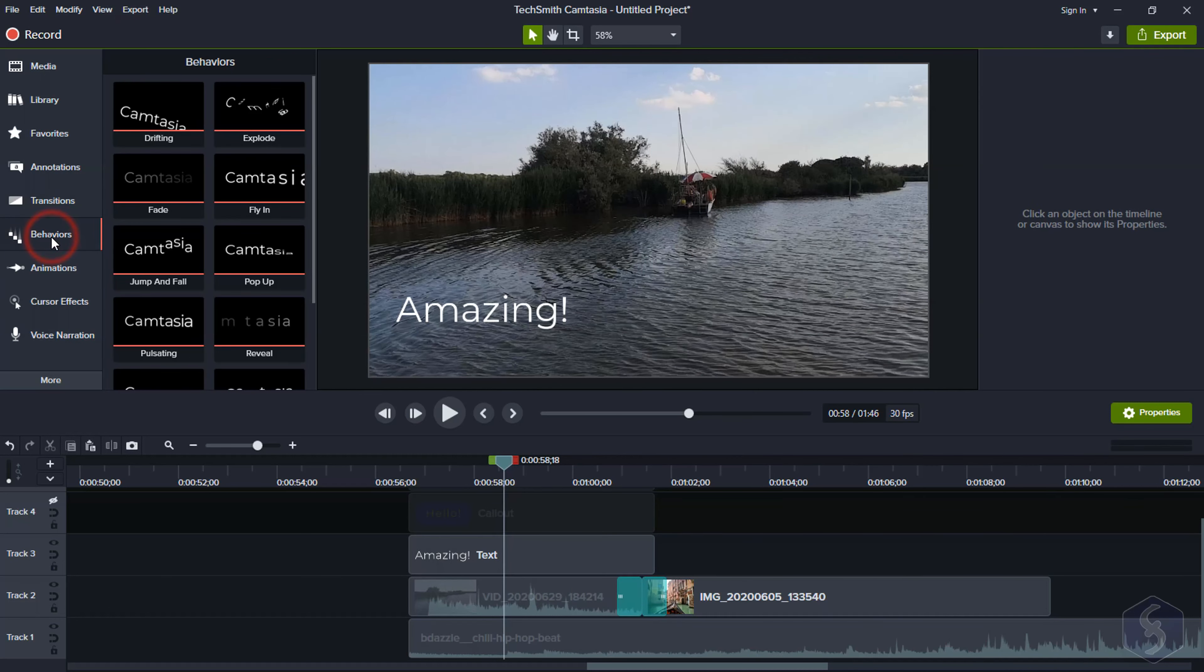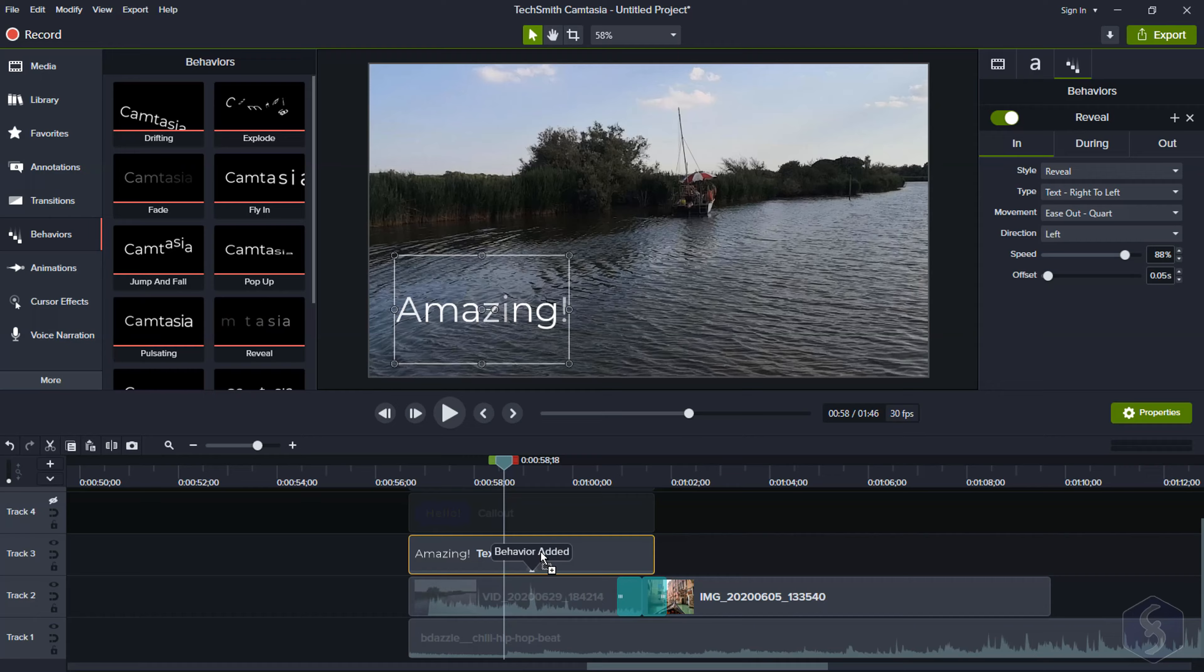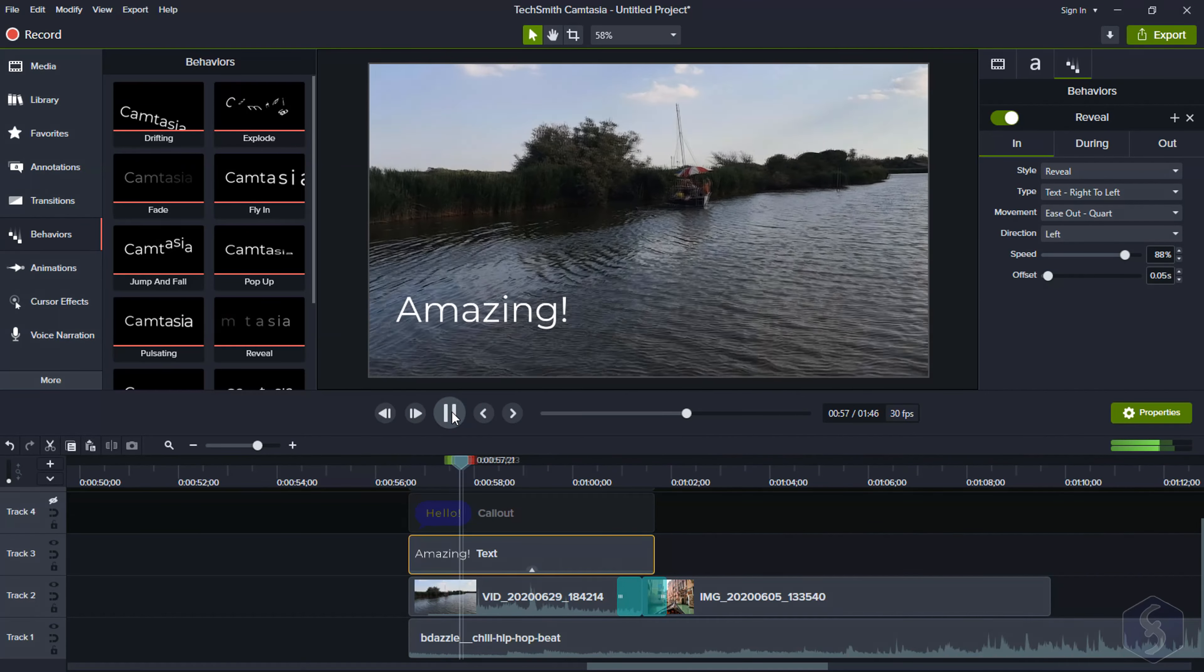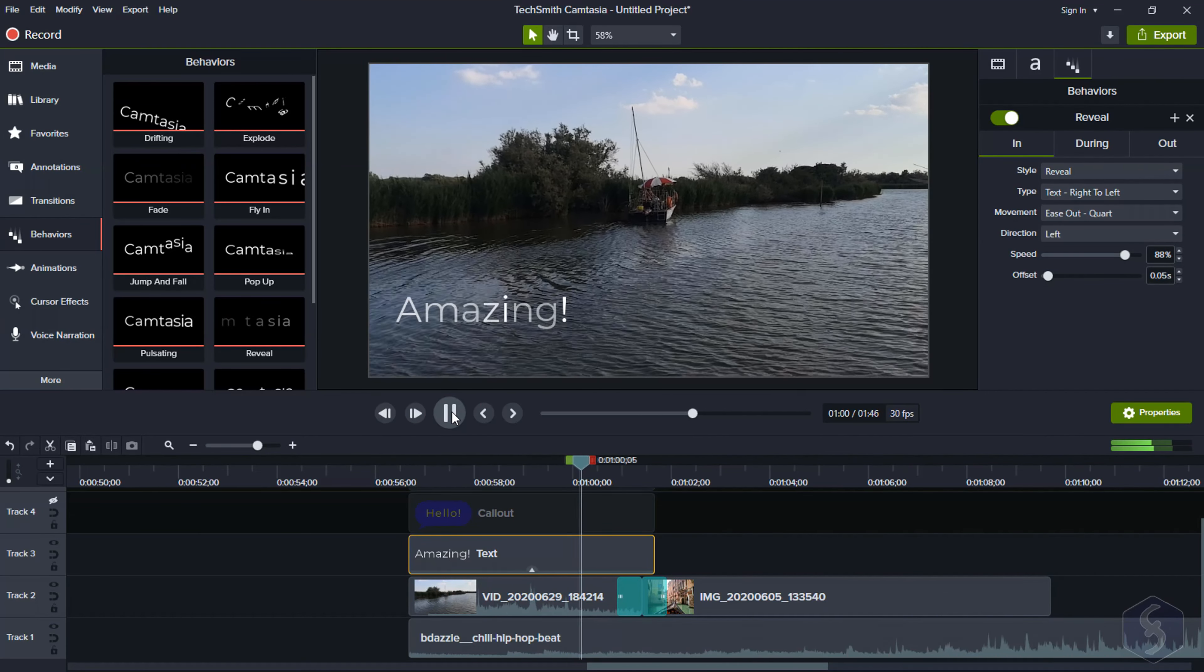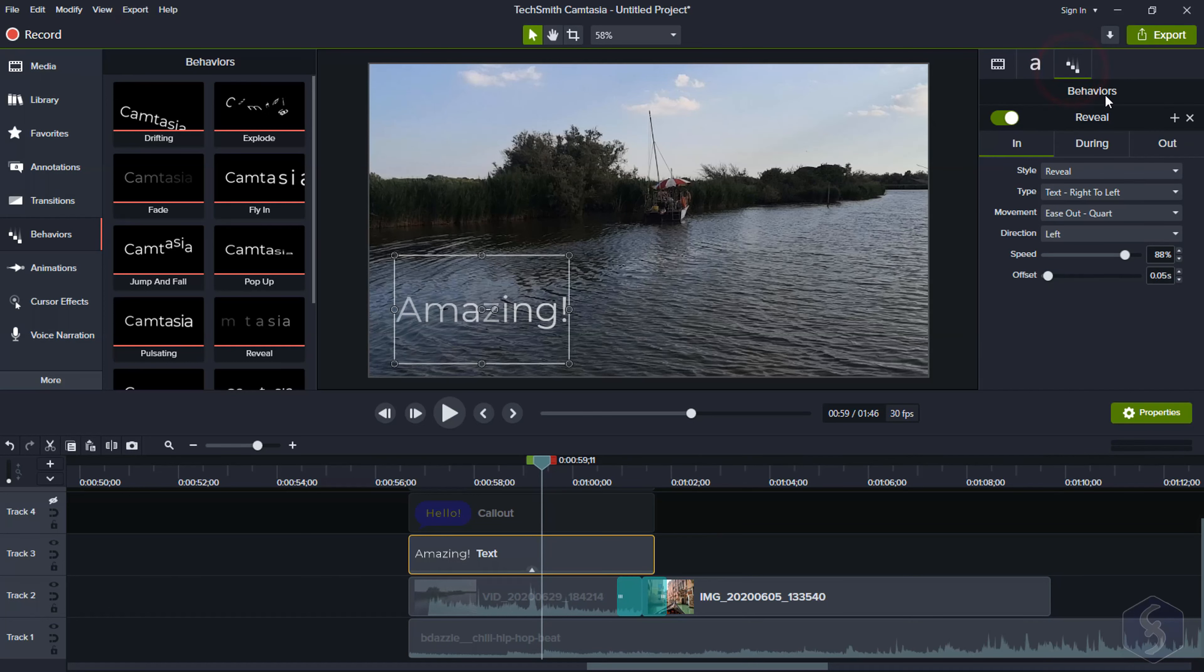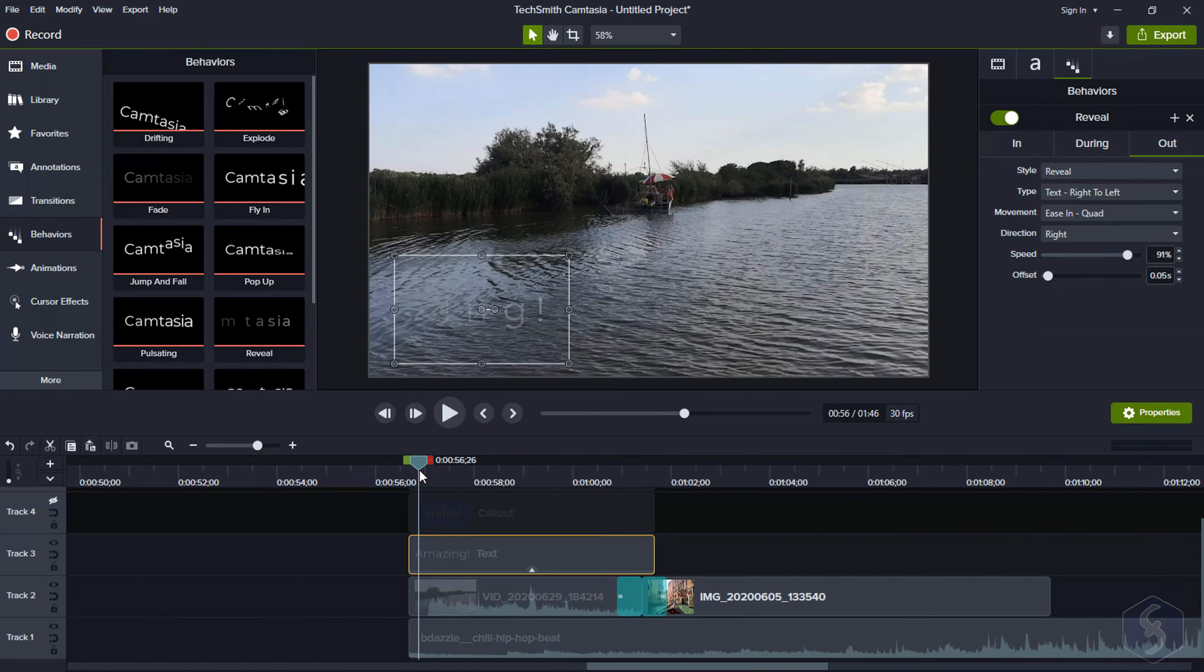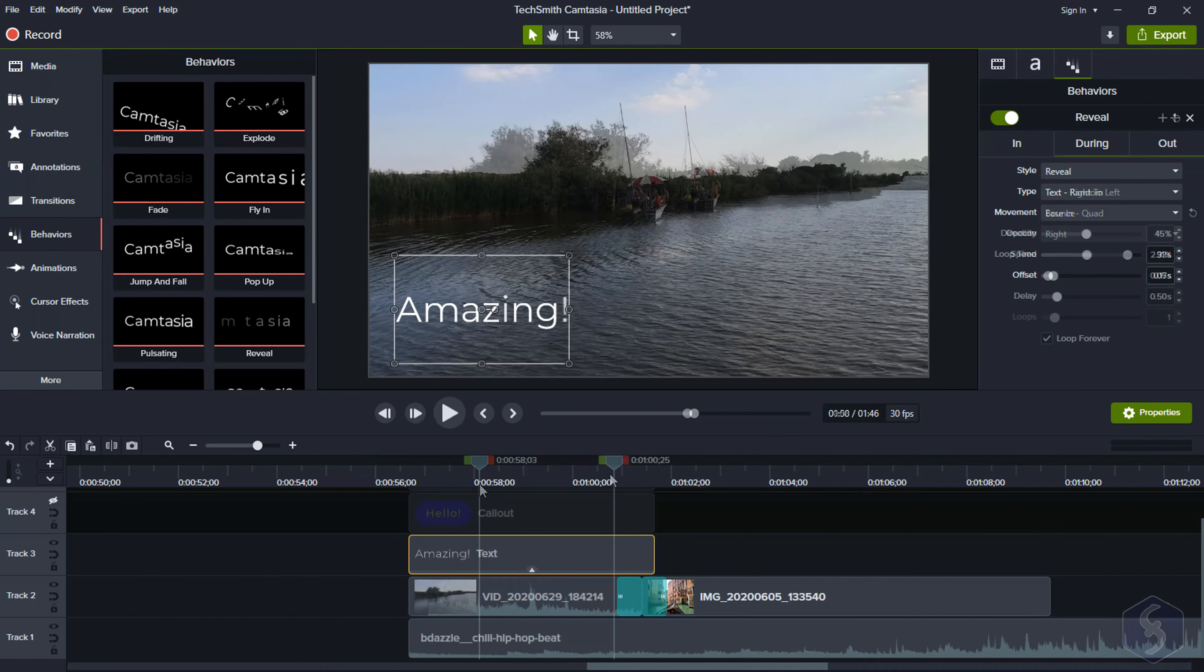On Behaviors, you find special effects you can apply to any clip, especially to text and annotations. These add Behavior properties that you can adjust while introducing, animating during, or ending out the text clip.